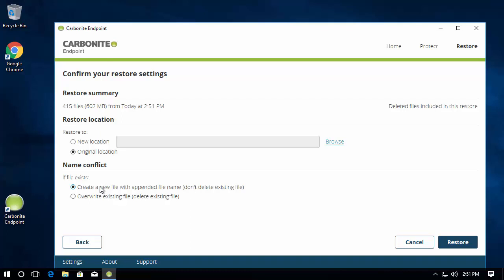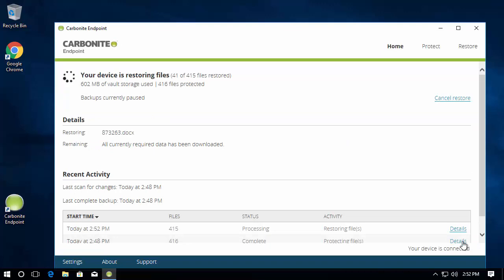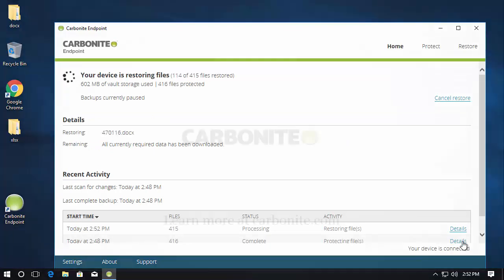Then you can restore the file to the same location, a different location, and also specify if there's conflicts what to do such as overwrite, skip, or create multiple copies. Once the restore is started, the data is brought back and it's just that easy.